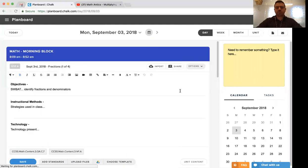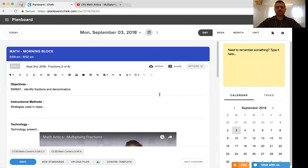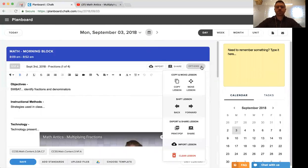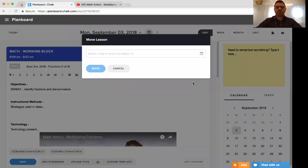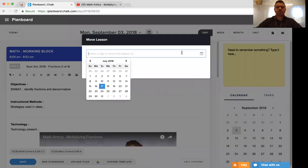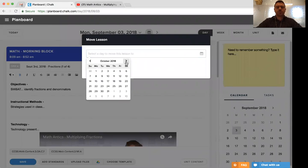The other options that we have, if you click into the lesson plan and click options here in the top right, are to move the lesson where you can take this one lesson and similarly move it to any date in your calendar. Simply clicking in here and picking a date will take it from one spot and move it to another spot.